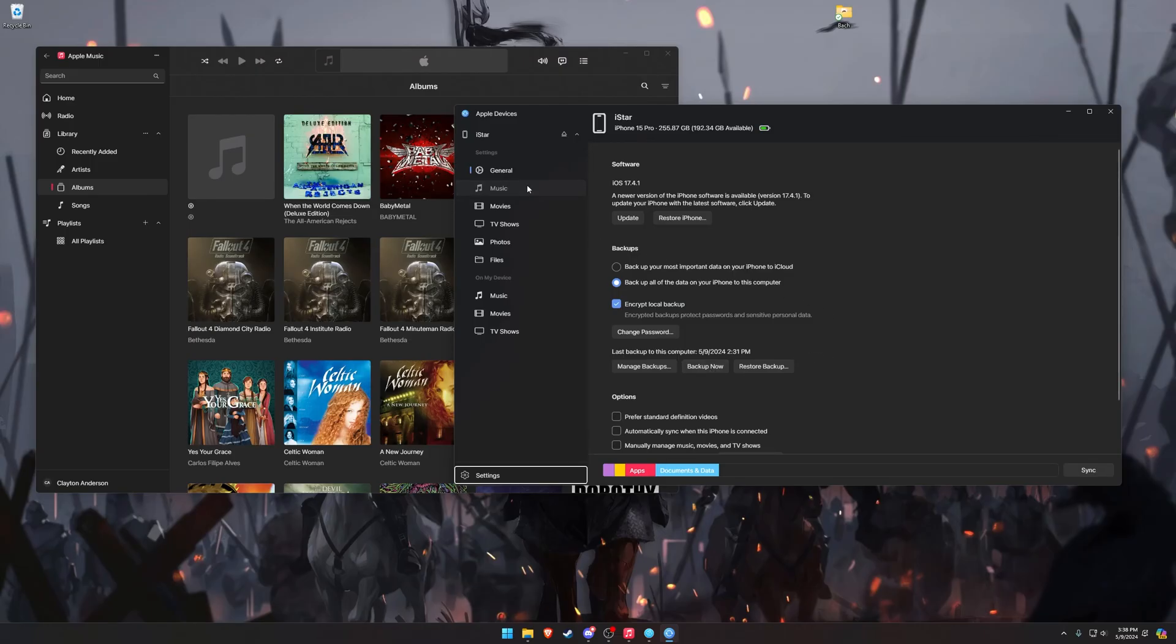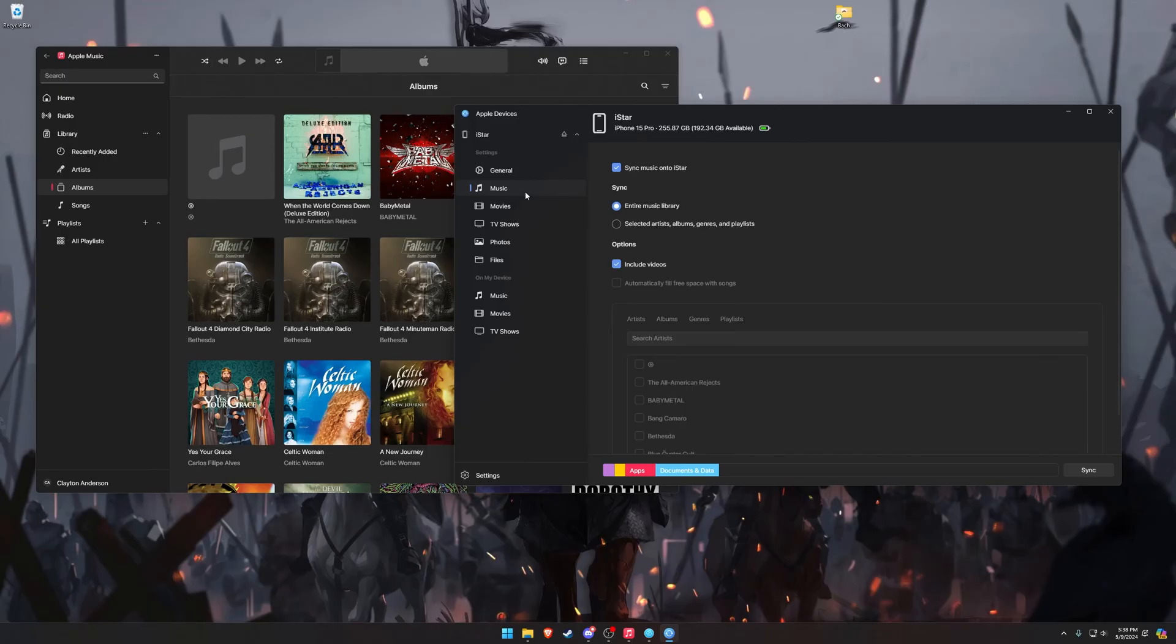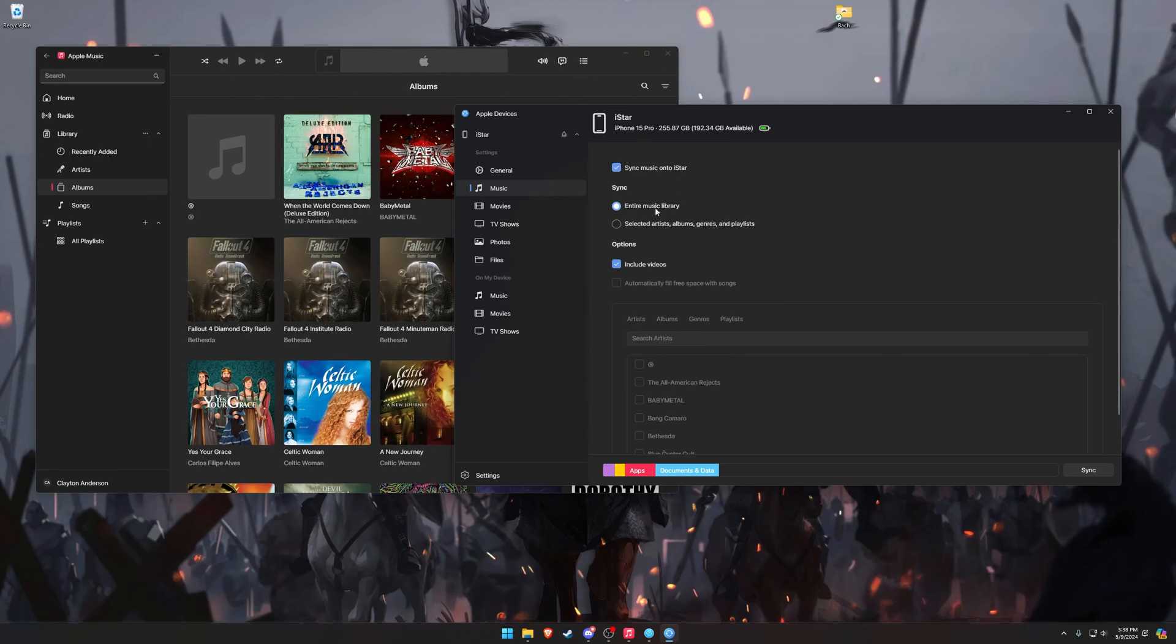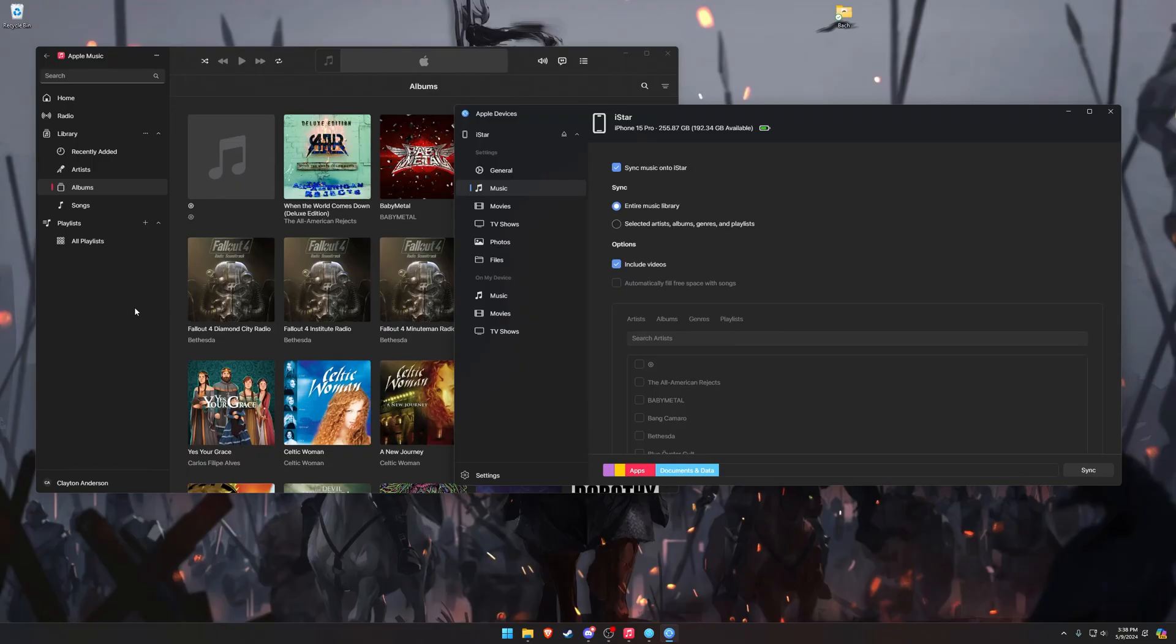And then, we can navigate to the music menu on the left side here, and we want to sync music onto our iPhone, and we want to sync the entire library. It doesn't matter which of these two options you choose, your Apple Music library is going to completely replace your old iTunes library. And once we are ready to sync, we can click on Sync.